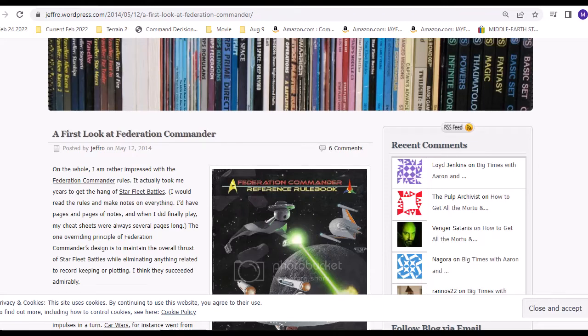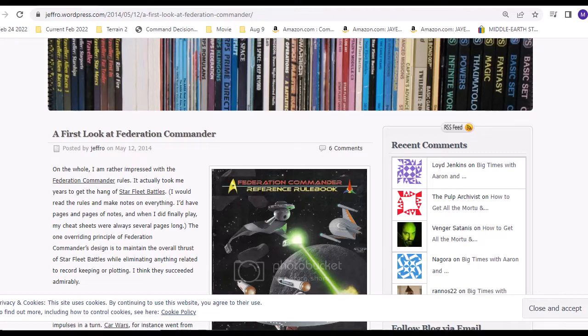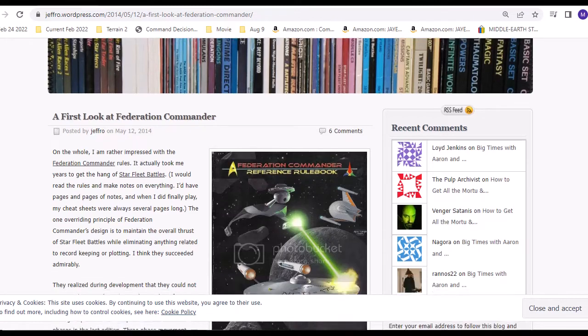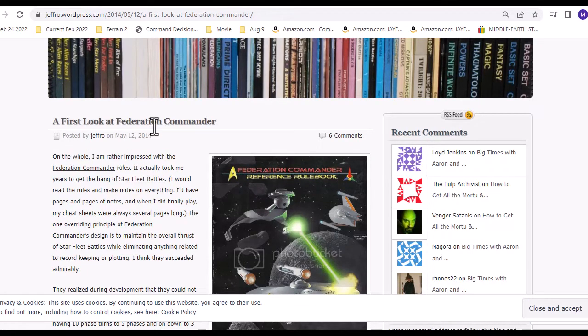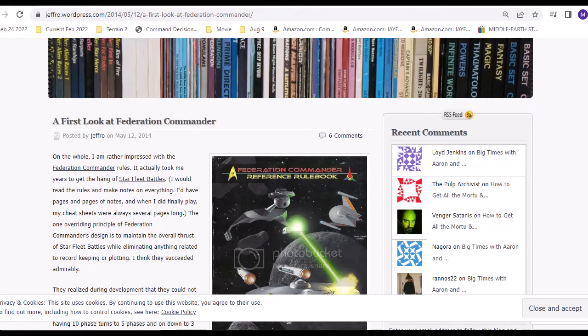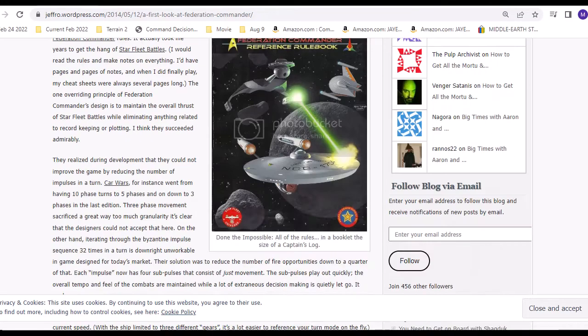This guy's like a purist. He goes into details of games quite a bit and wants to adhere to the origin of the rules and how the game was played. His stuff's amazing. I highly suggest looking at this article, First Look at Federation Commander by Jeffro.